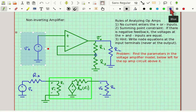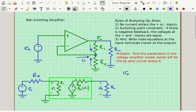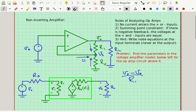Here's the node equation: the currents going into this node sum to zero. The current coming out of the op-amp input terminal is zero. The current coming down through R1 is (Vout minus VS) divided by R1, because this node is at voltage VS — following the wire over, it's the same node. So Vout minus VS is the voltage across R1, and dividing by R1 gives the current going down.